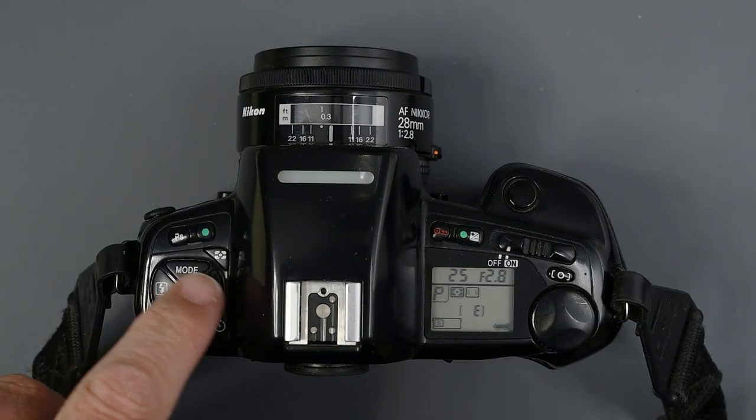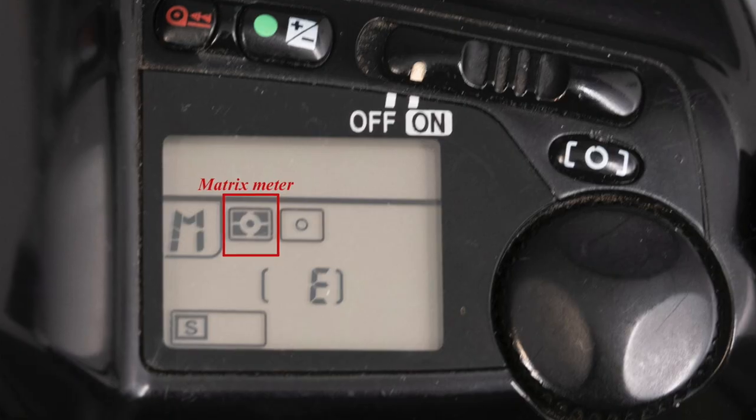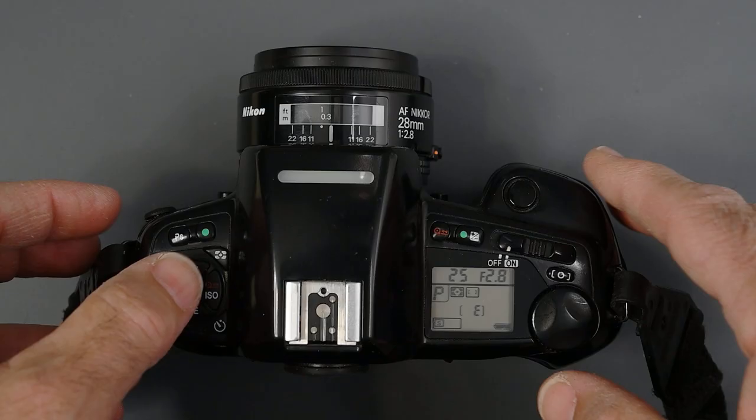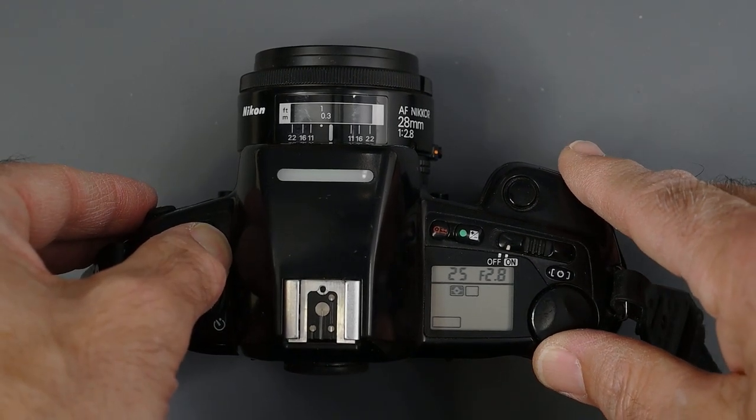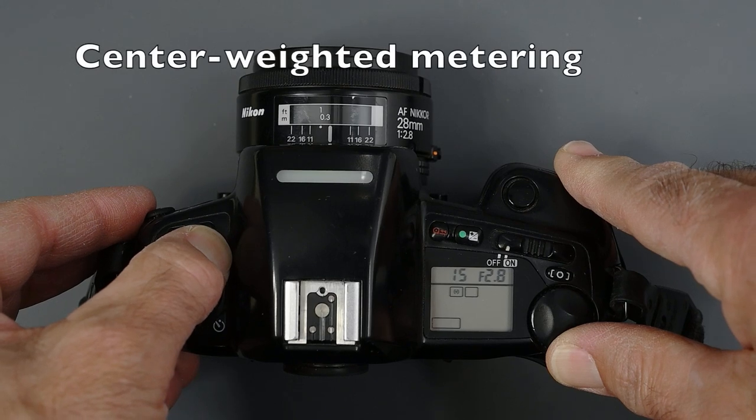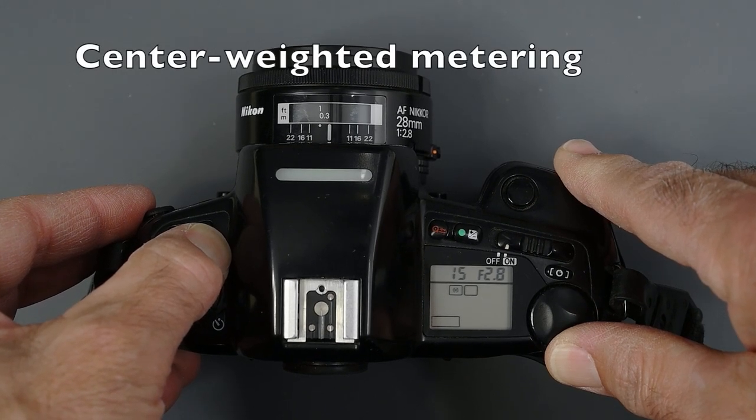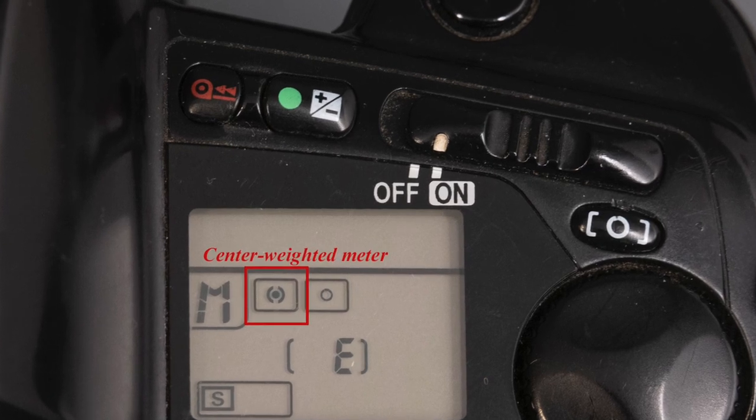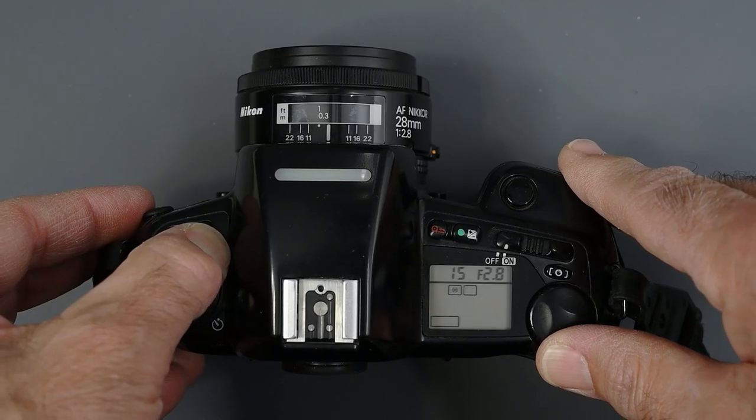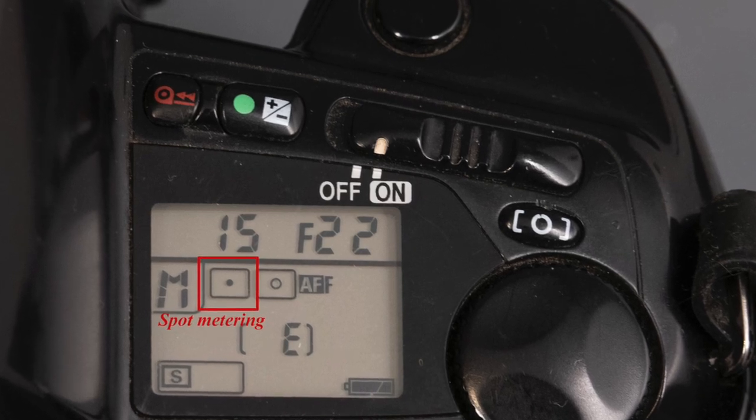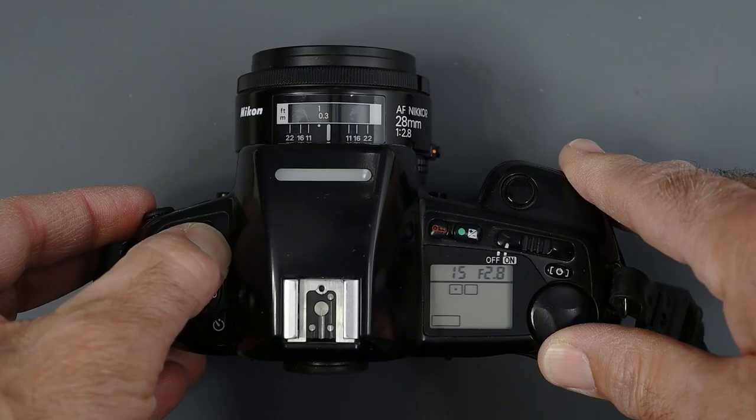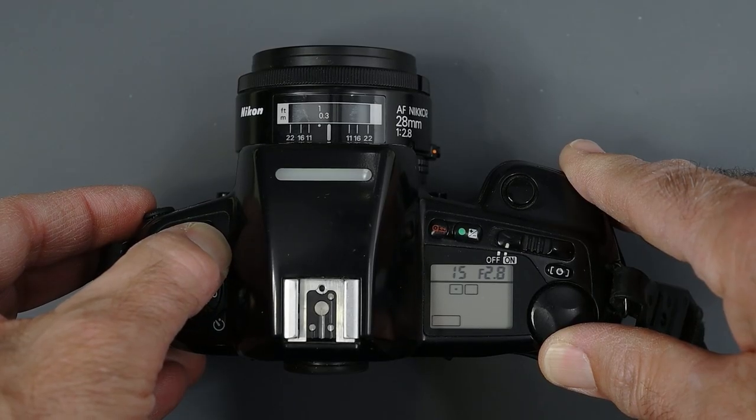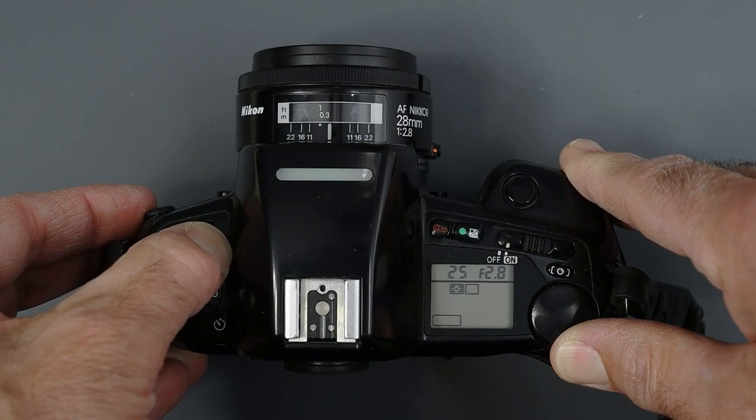We also have here on the left, our metering pattern button. Right now it is set for matrix metering. This camera has eight segment matrix metering. We can then turn it to center-weighted metering, which concentrates 75% of the meter sensitivity in the 12 millimeter circle in the center of the viewfinder. And finally, we have spot metering that concentrates 100% of the meter's sensitivity to the three millimeter circle in the center of the viewfinder.